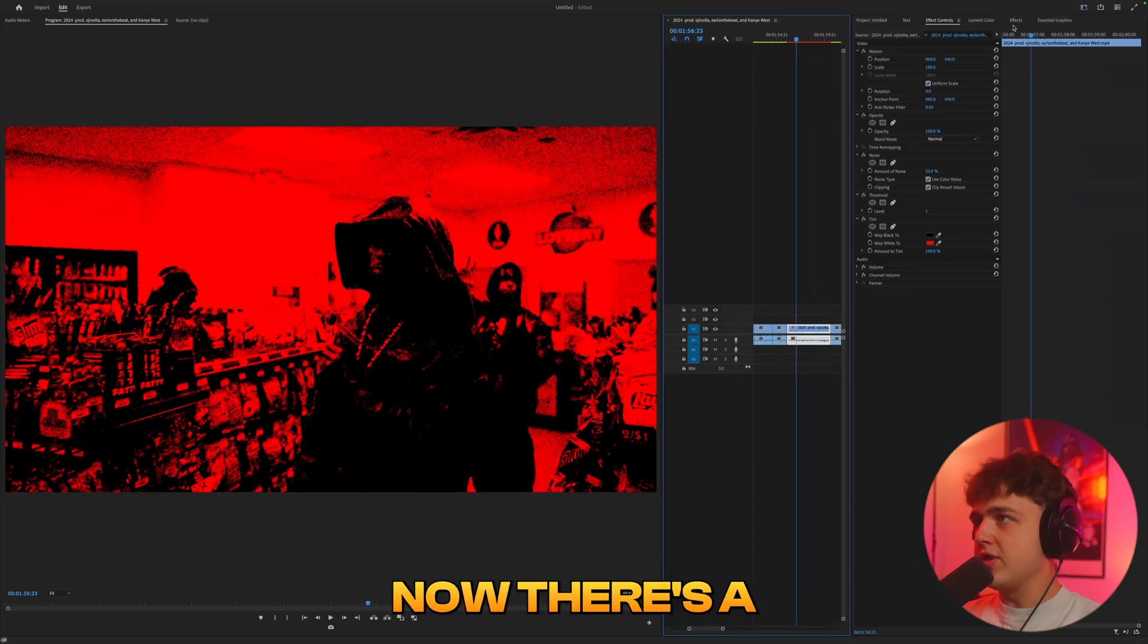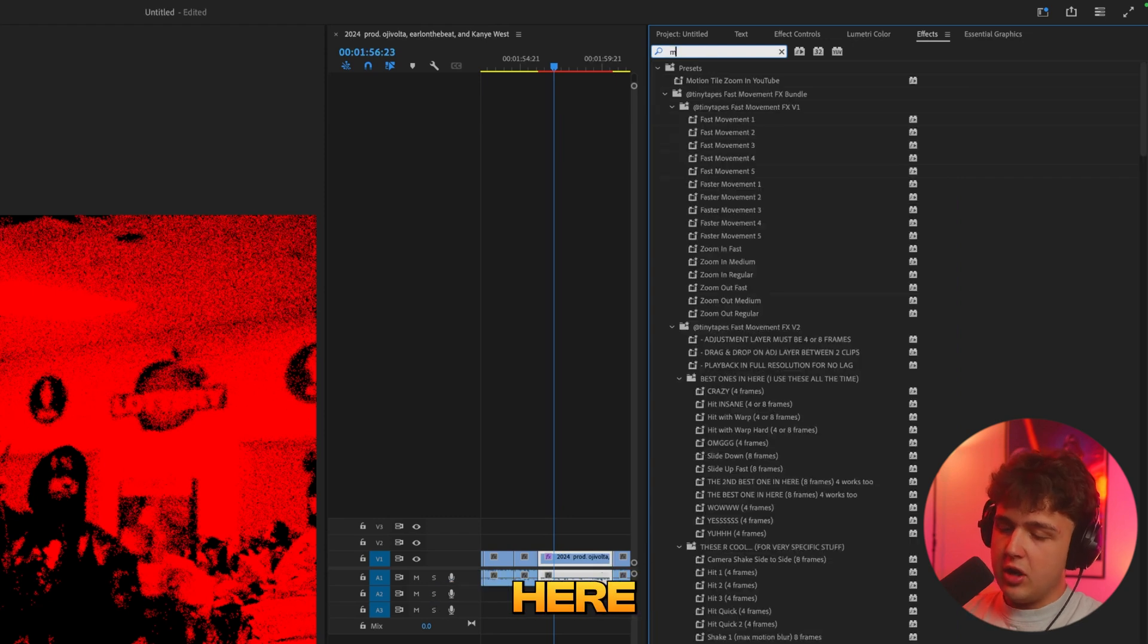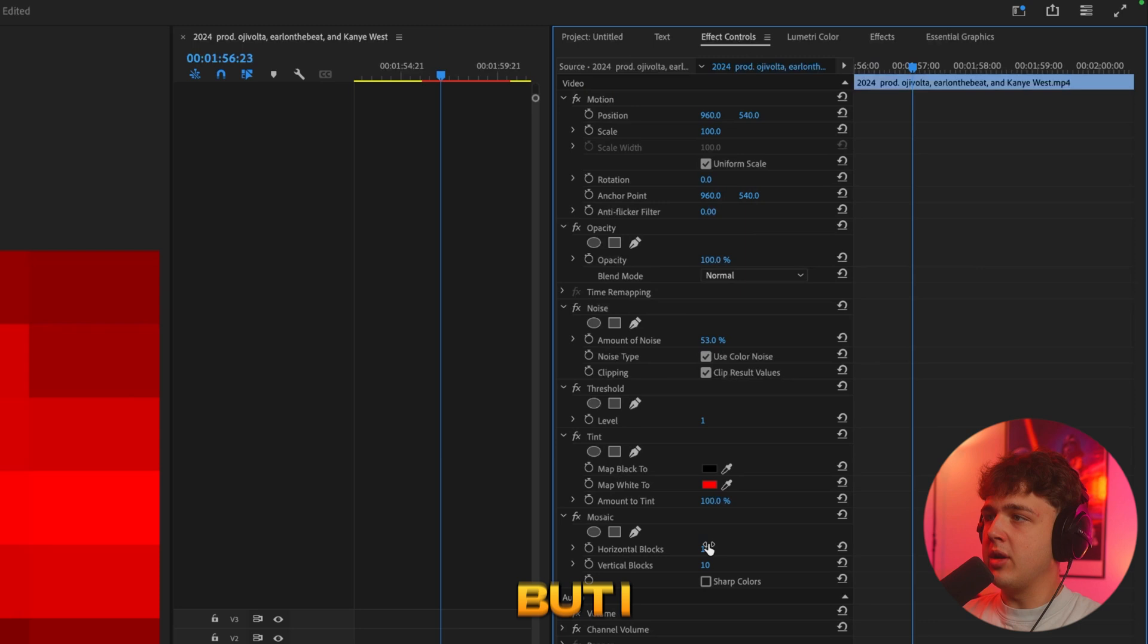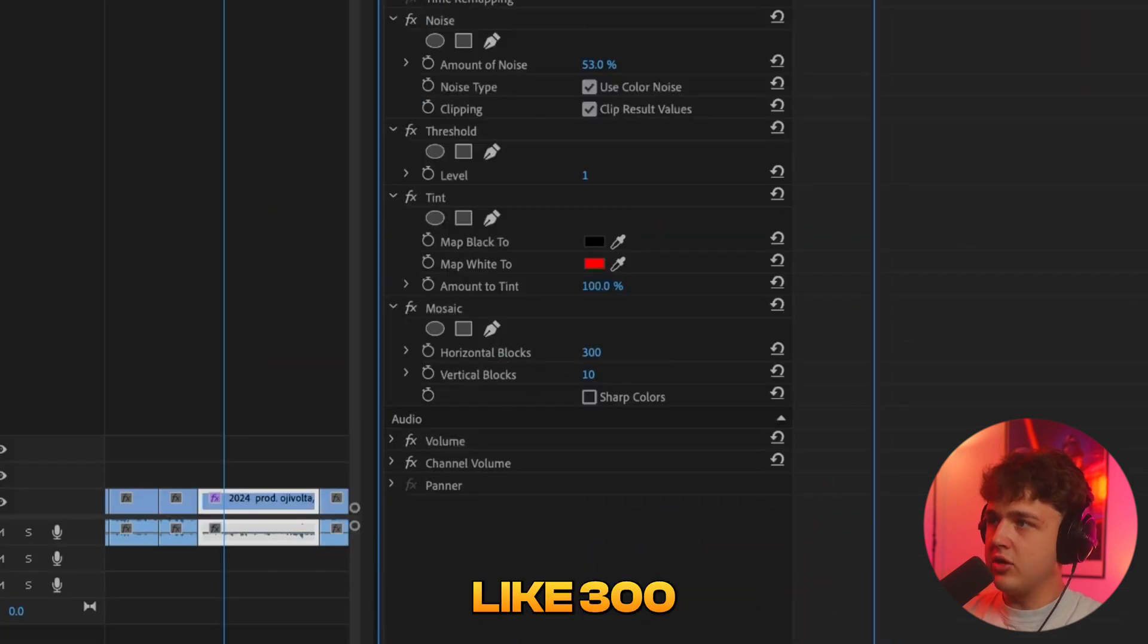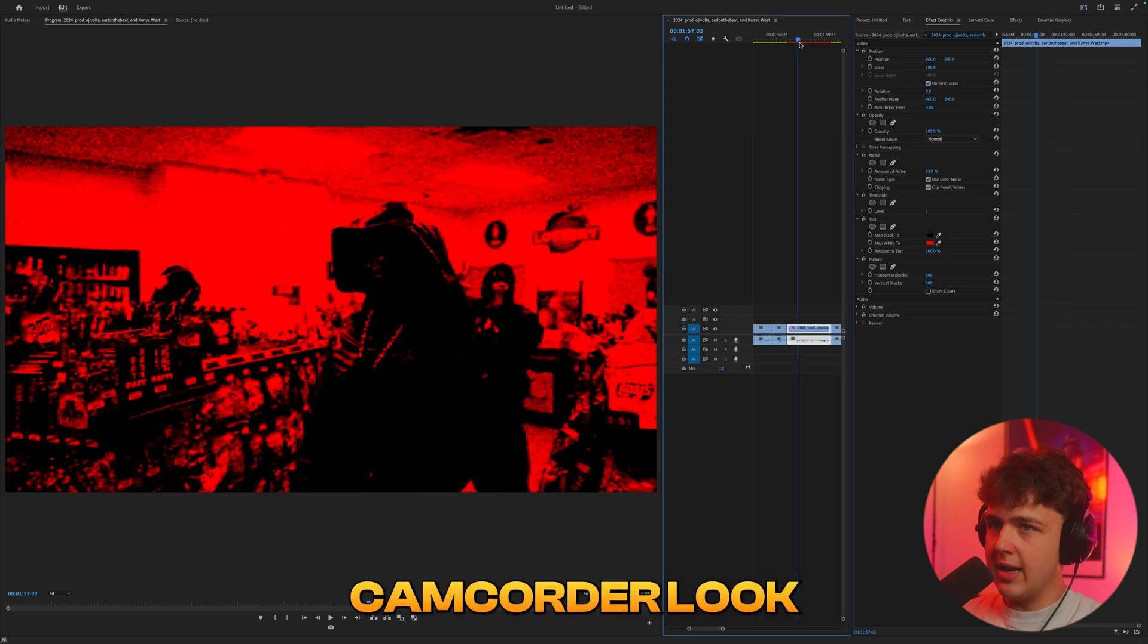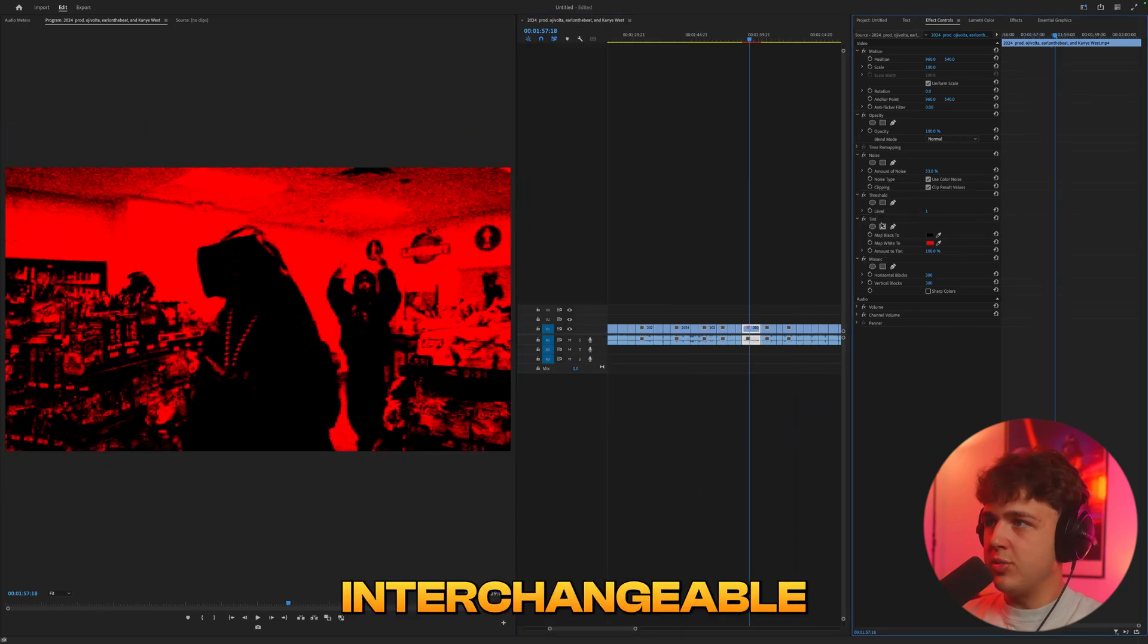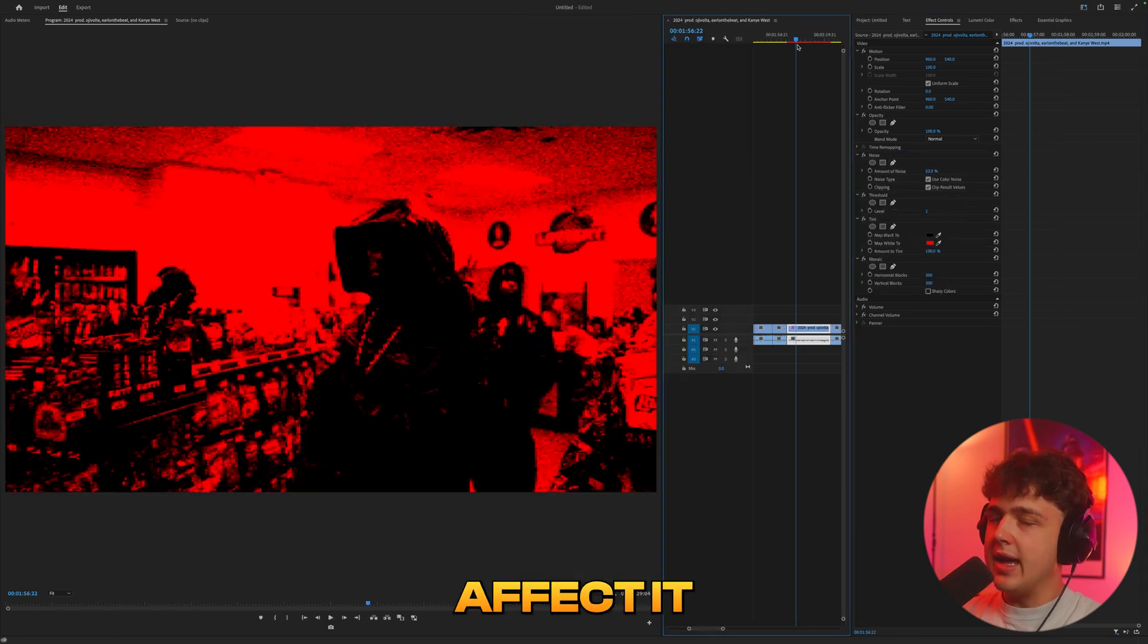Now, there's a couple other things that you can add to spice this up. If we go inside of effects here, we can search mosaic and drag and drop that on. It's going to look a little bit crazy right now, but I recommend turning the horizontal and vertical blocks up to something like 300. You guys can see we get a crazy distorted camcorder look just like that. Now, remember, all of these are interchangeable and the different layers you put them at are really going to affect it.